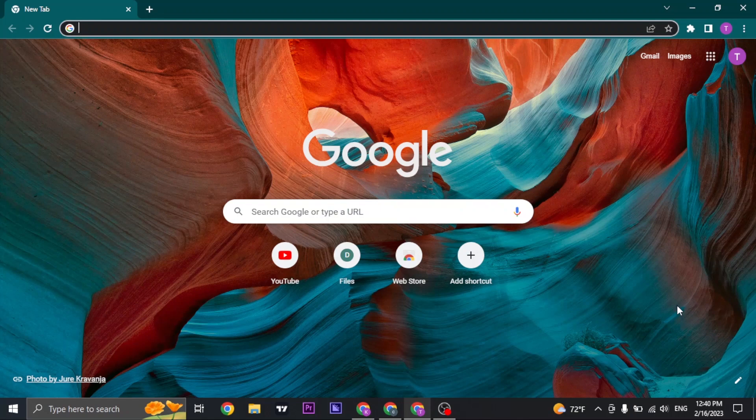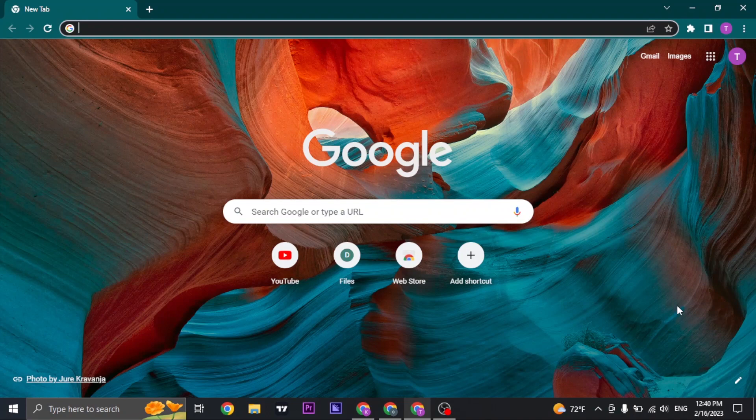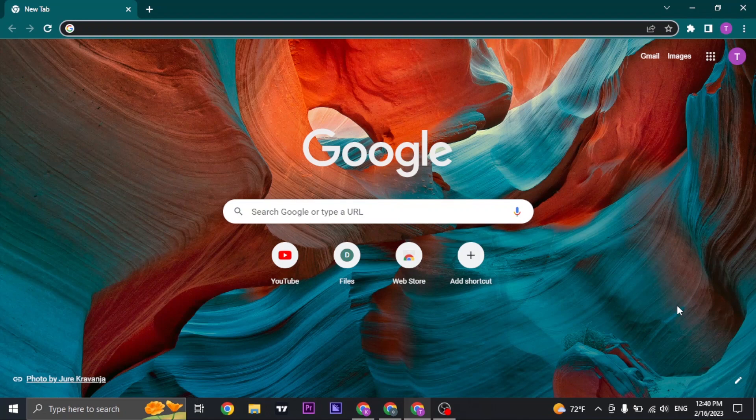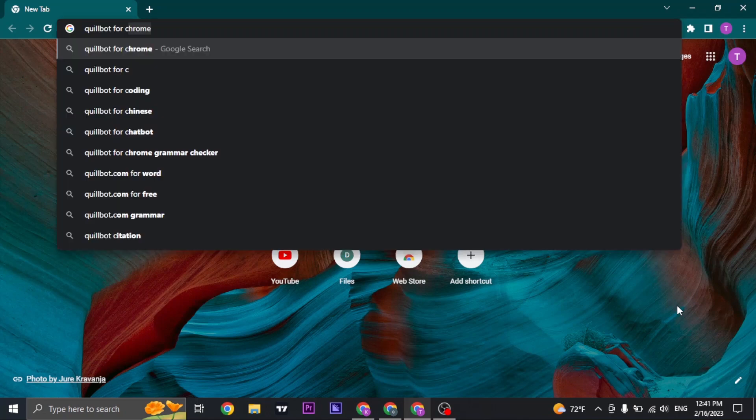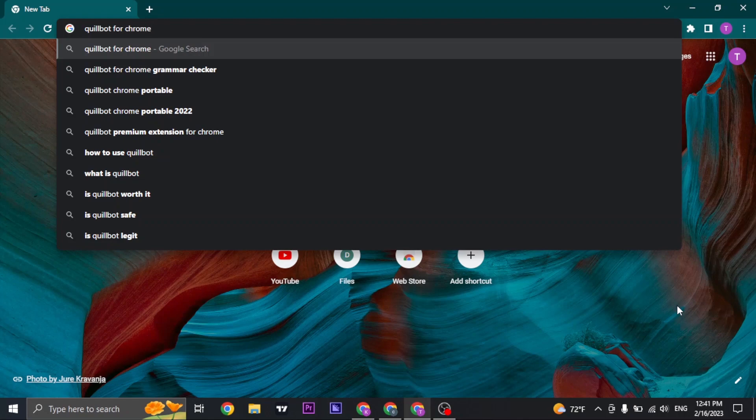QuillBot does not have a separate application that you can download, but however you can easily add an extension of it onto your web browsers. So just open up your Google Chrome and search for QuillBot for Chrome.